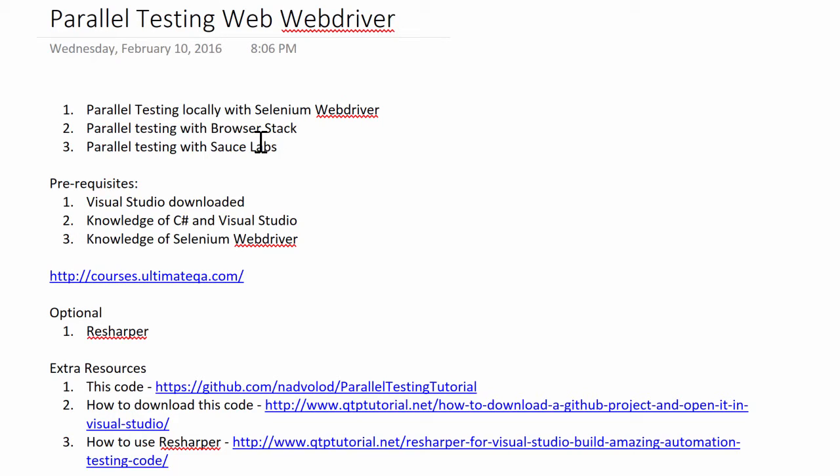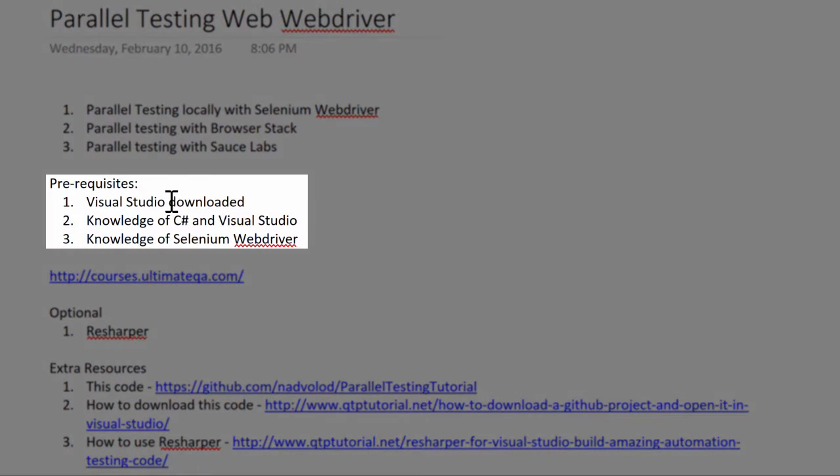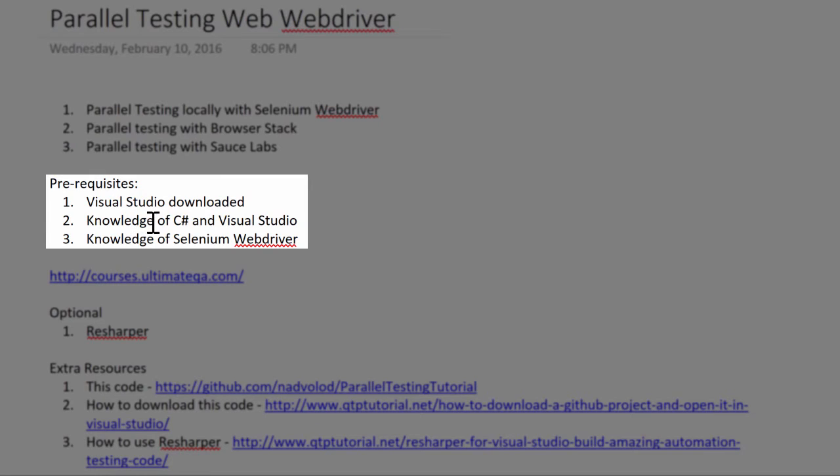Before we get started, there are some prerequisites I want you guys to know. I don't want you jumping into this course thinking it's a beginner's course where you're going to learn everything. It is not. This is actually an advanced course and I expect that you have Visual Studio downloaded. I have Visual Studio 2015 at the current moment. I also expect that you know C# pretty well as an automation engineer and you know Visual Studio and how to interact with it. Finally, I expect that you know Selenium WebDriver.